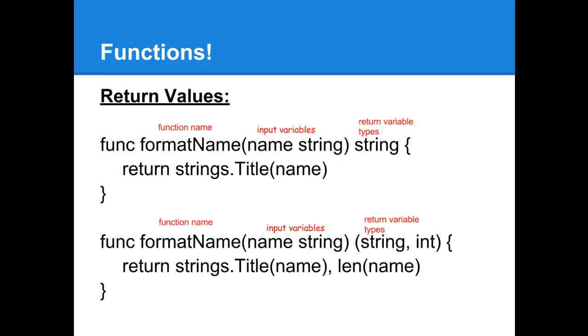Now, if we want to be able to return values out of our function, we're going to have to add a little bit to what we just had in the last slide. Namely, in the space between the input variable section and the parentheses, we're going to have a return variable section.